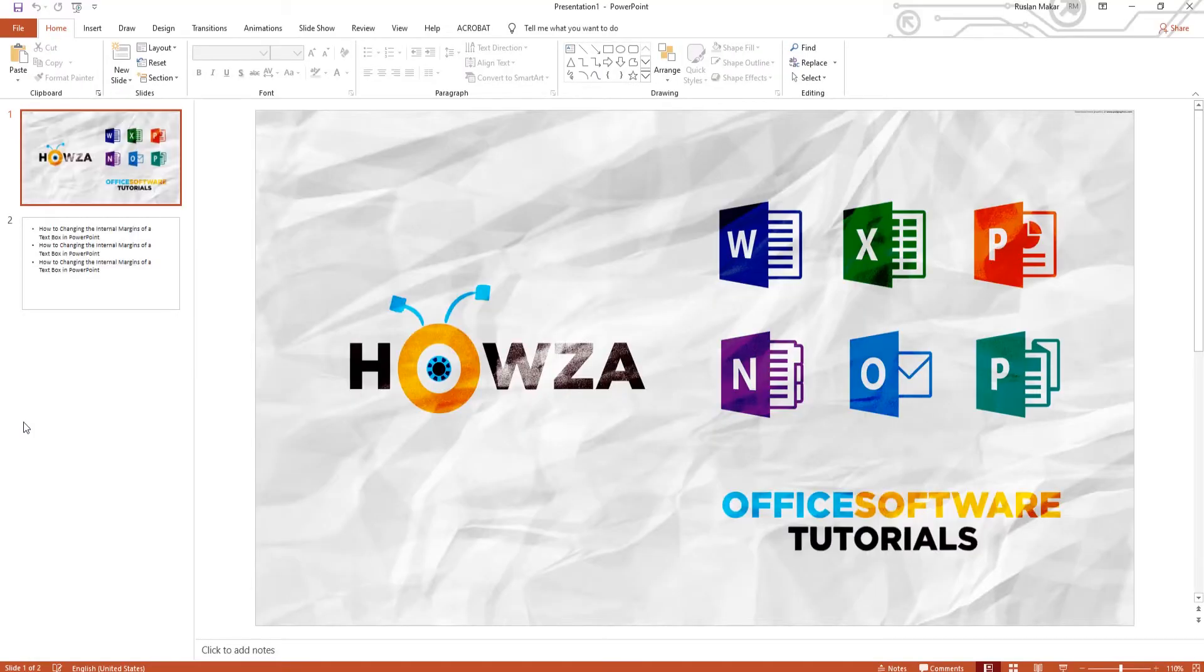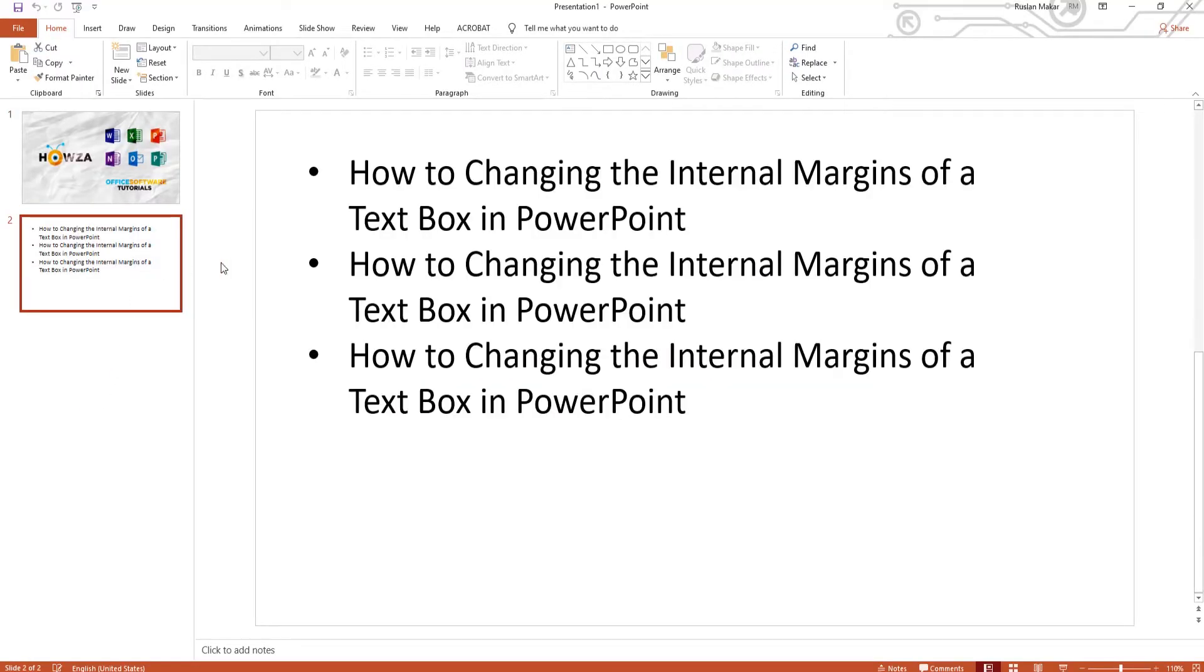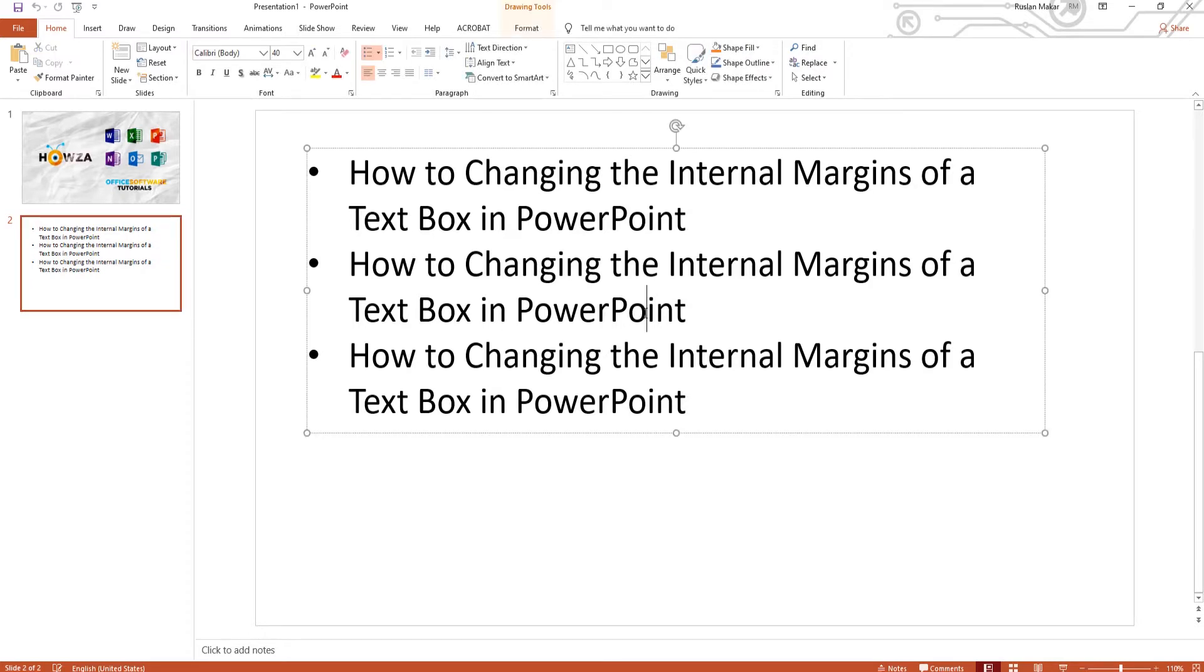Open PowerPoint. Look for the Drawing Pane at the top panel.